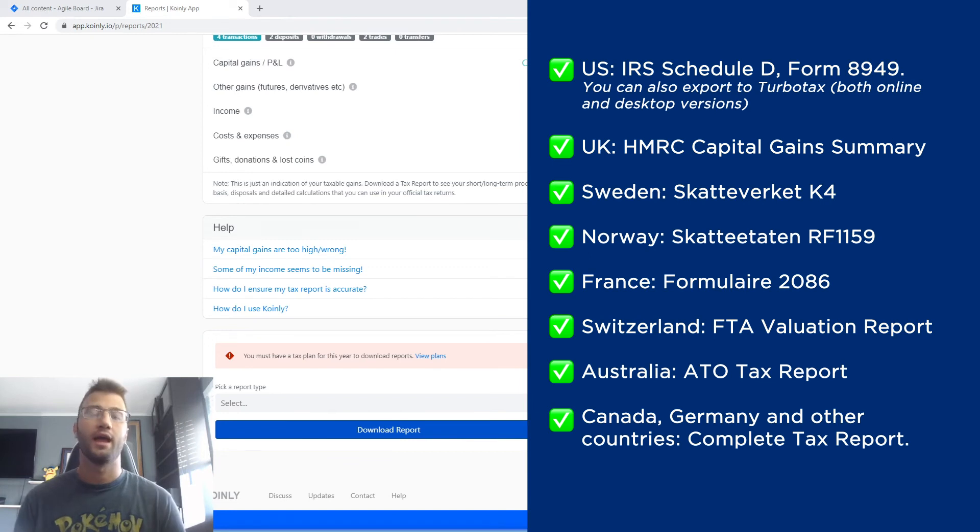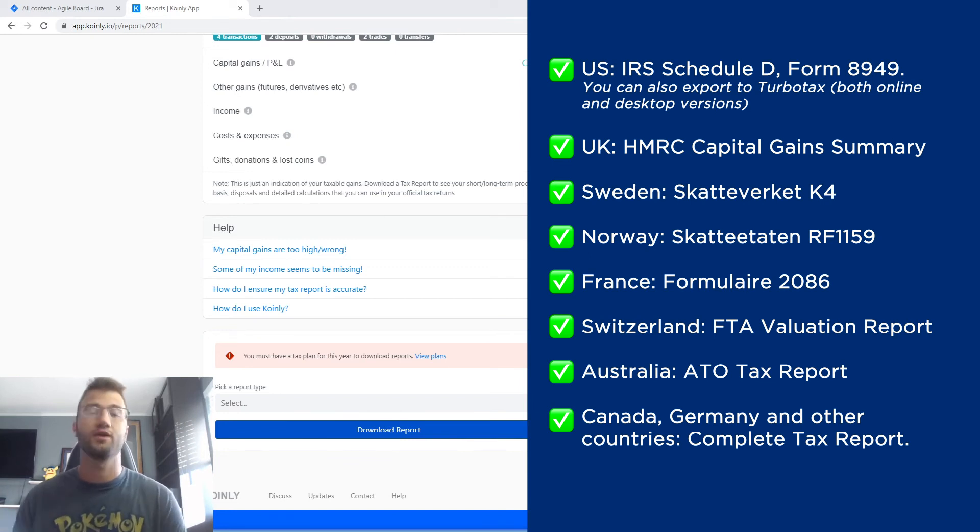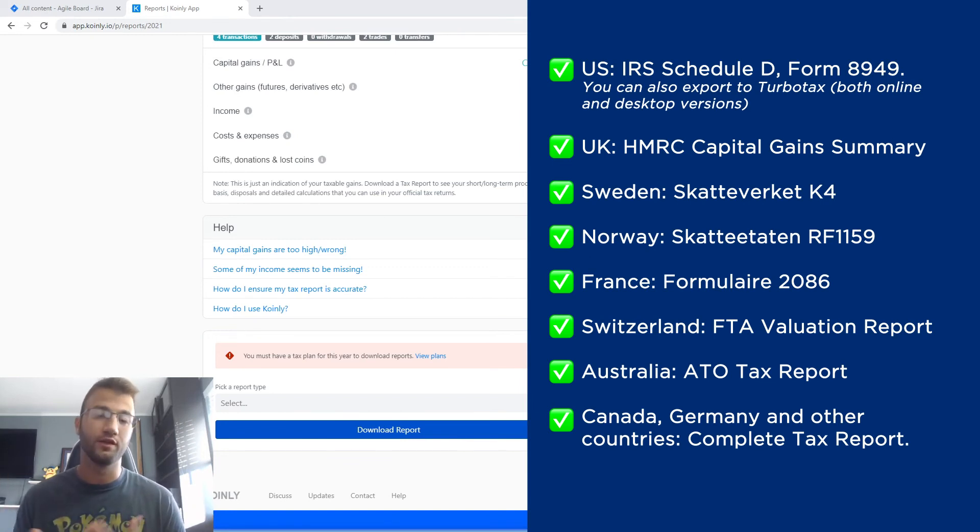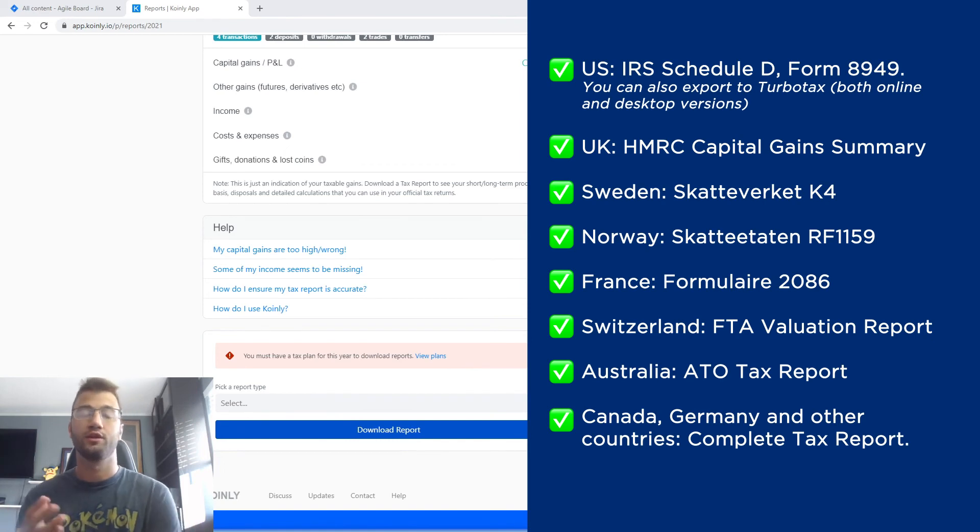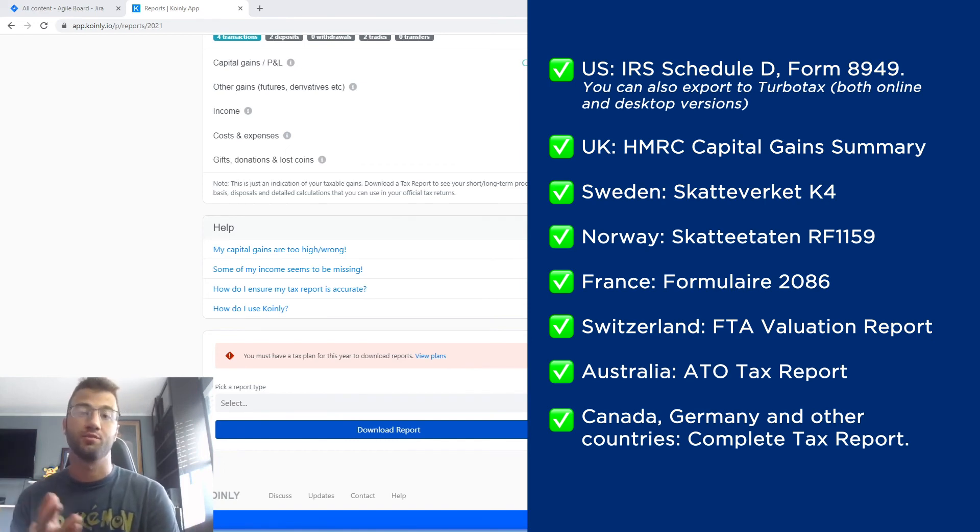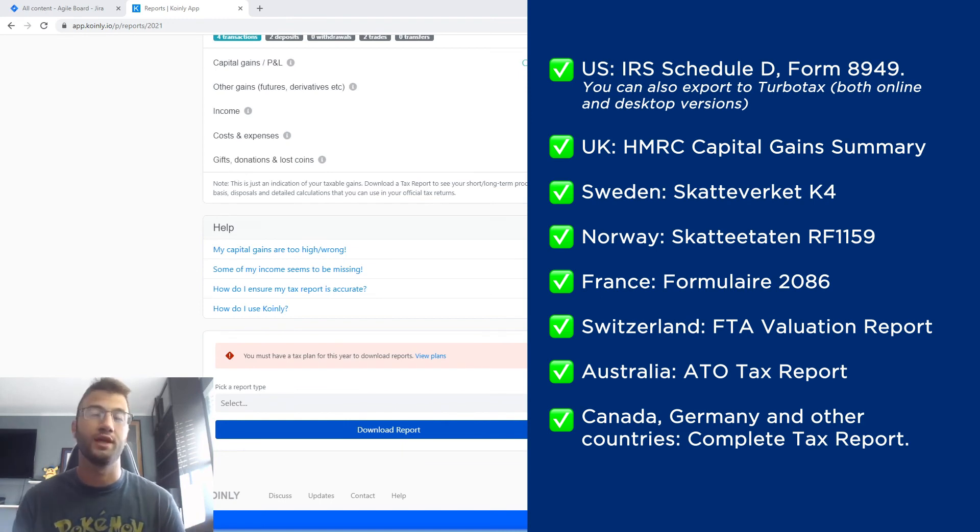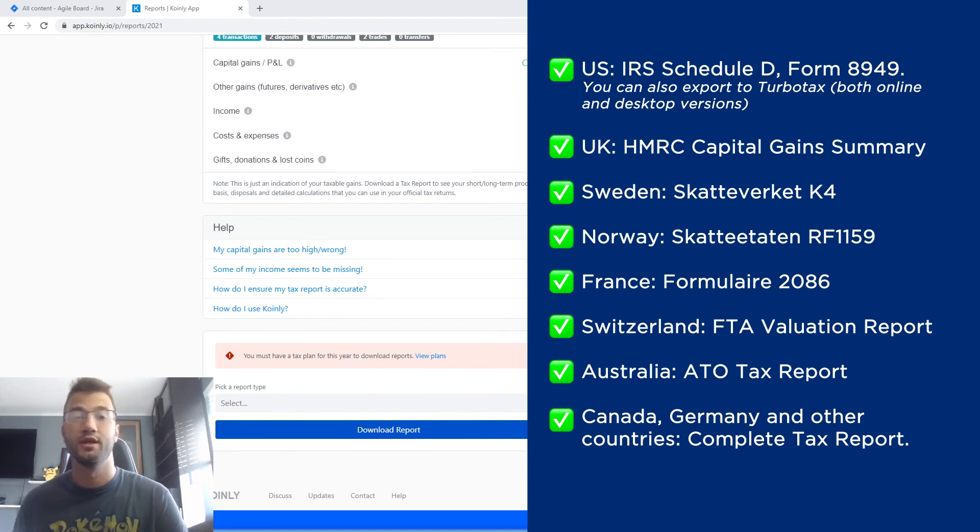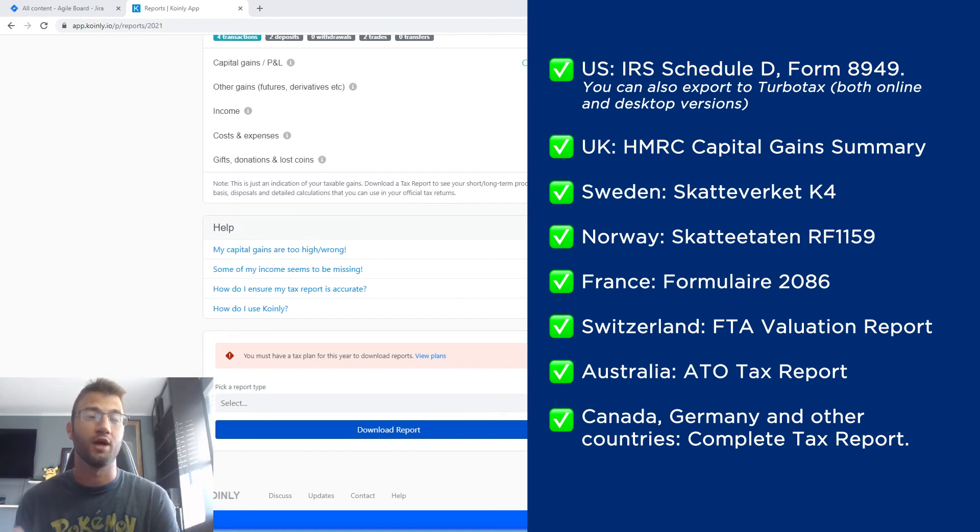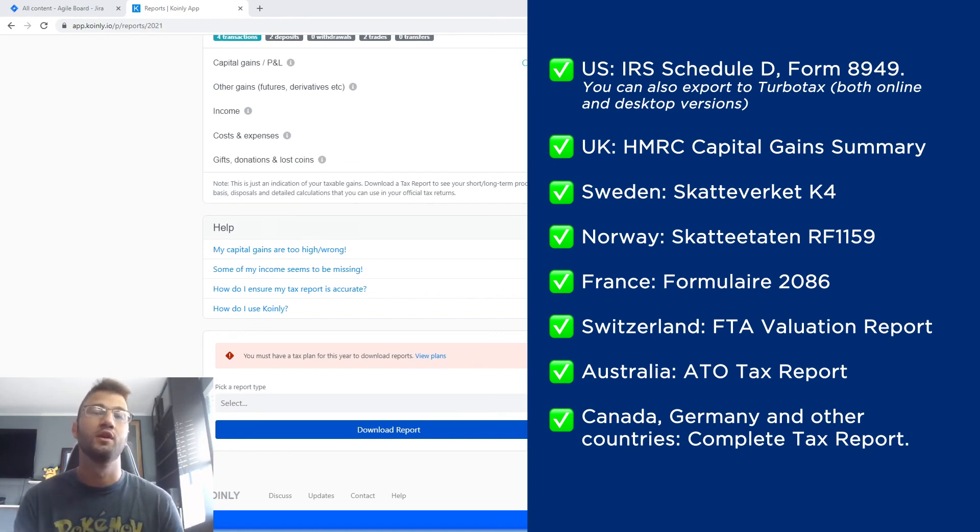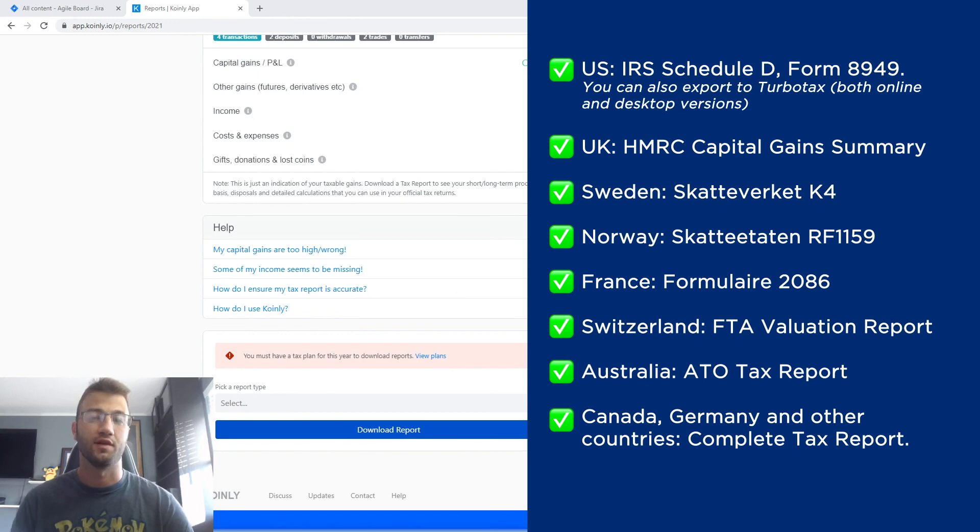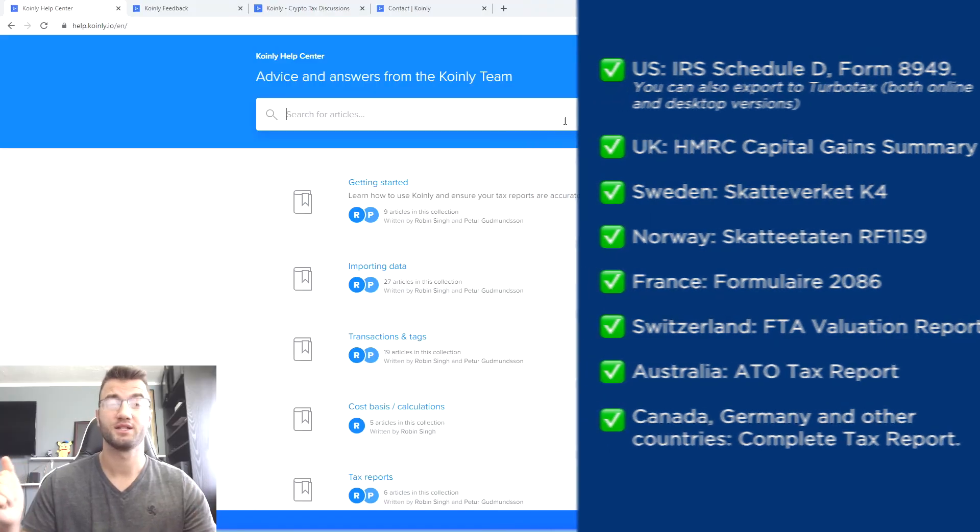And lastly, as I always say, depending on which country you're in, look into if you can deduct the cost of this report with your taxes. So depending on where you're from, you might be able to get a tax deduction because Coinly is a software that helps you with your taxes. And a lot of places in the world do have exemptions and deductions for stuff like that.